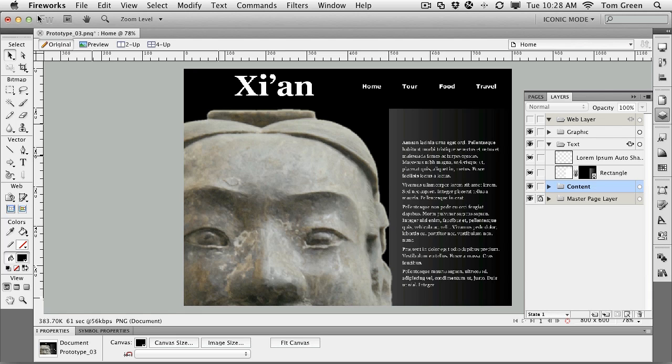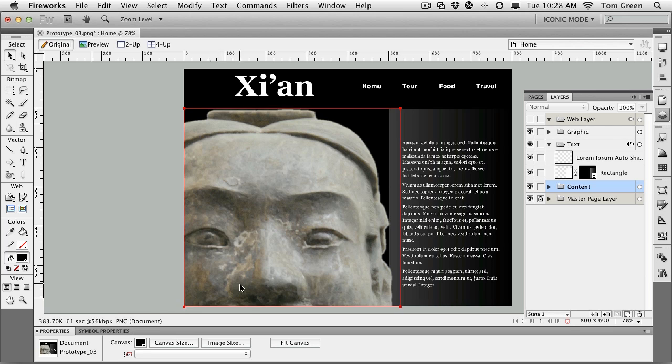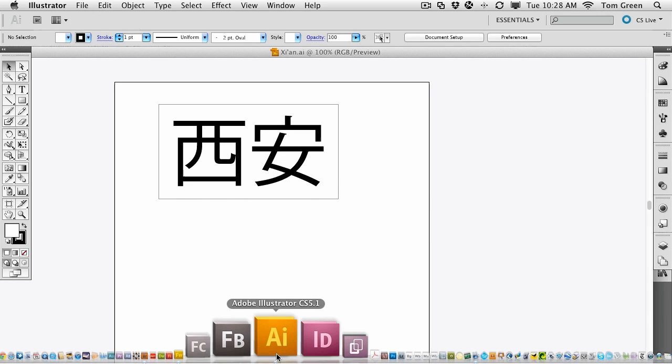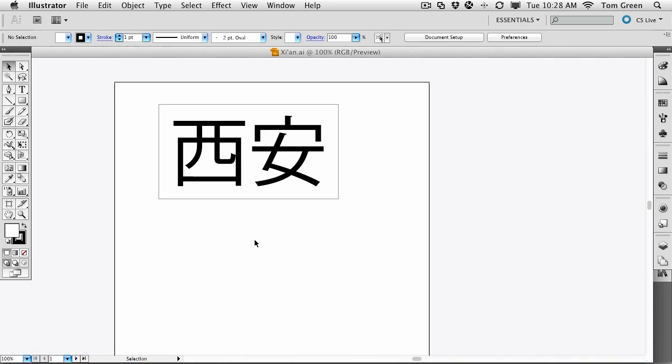It should be the Chinese characters for the word. Fireworks doesn't do Chinese characters. So the plan is to bring in an Illustrator document. And if you open up the Xi'an AI file in Illustrator, you'll see these are the two characters for the word Xi'an. These are the Chinese characters, and they've been drawn and are ready for placement into Fireworks.